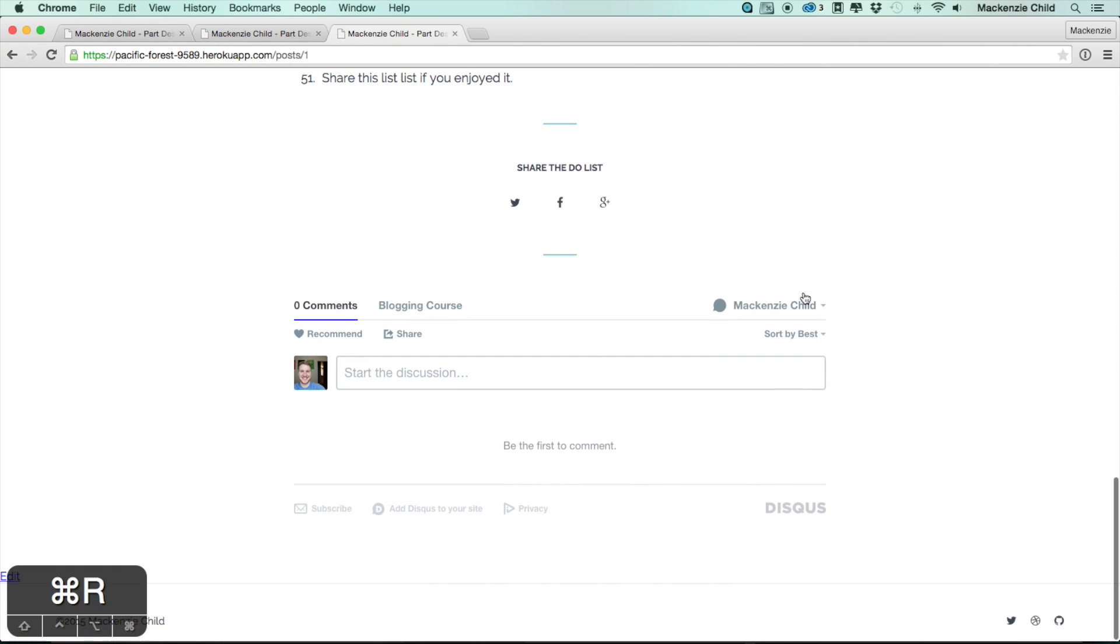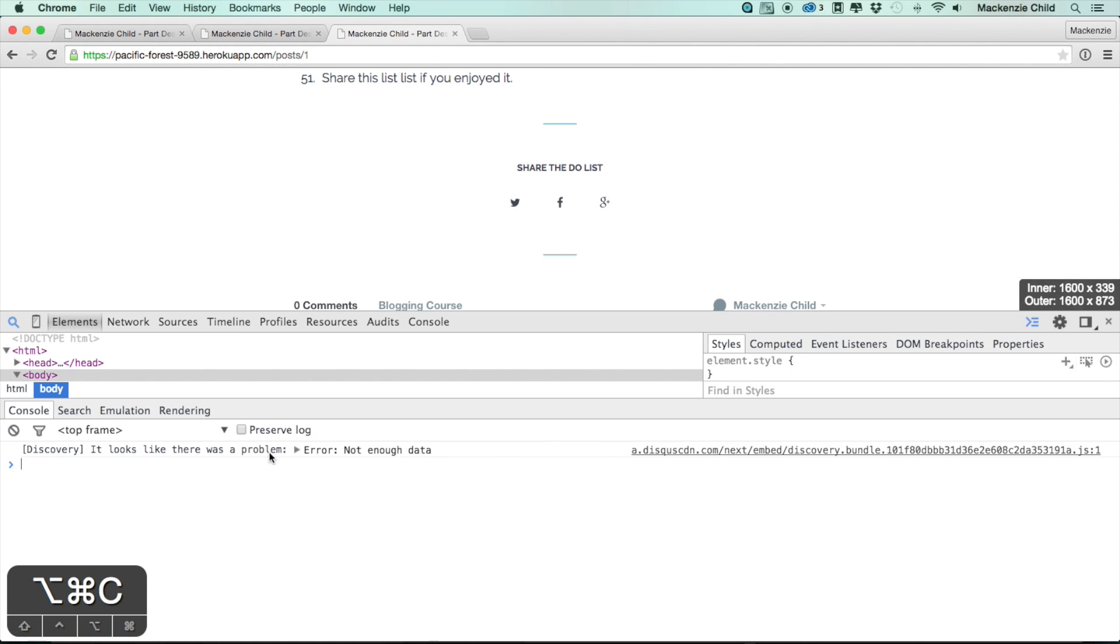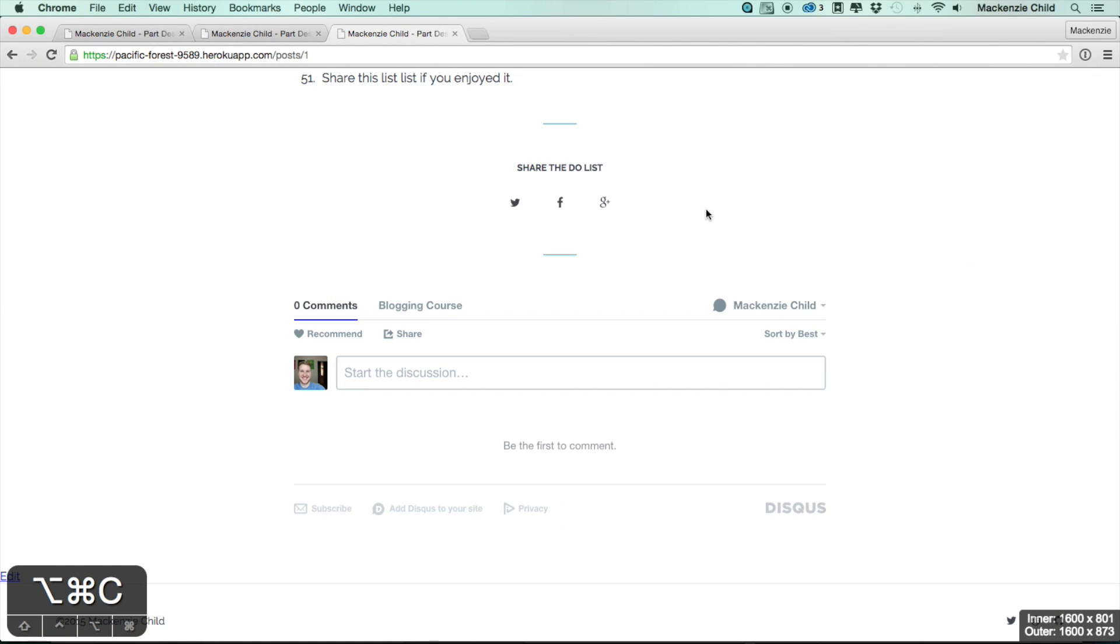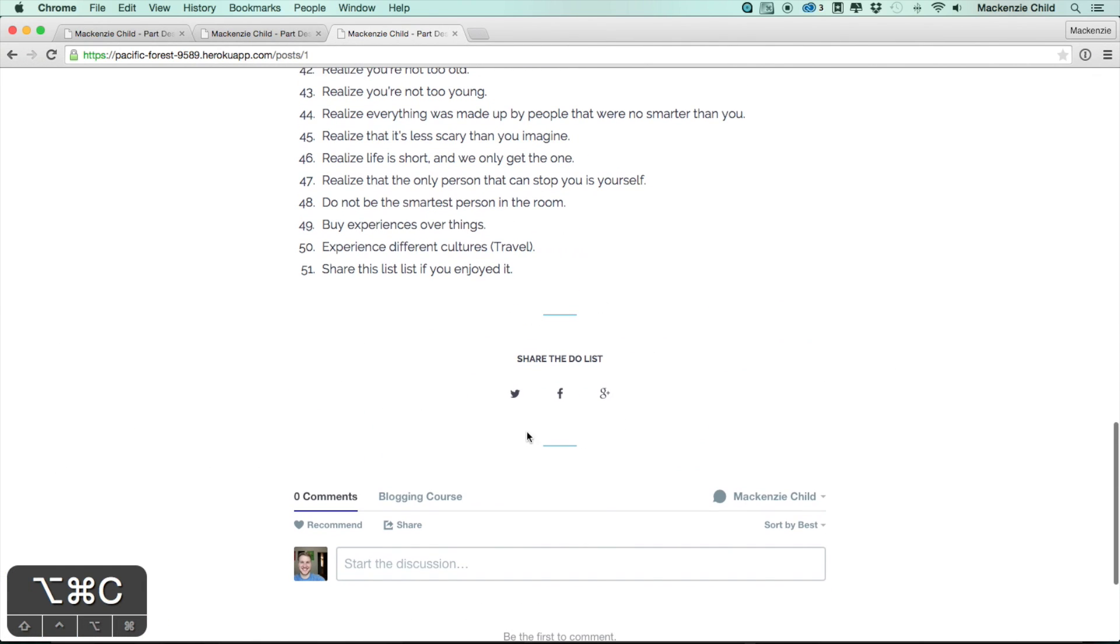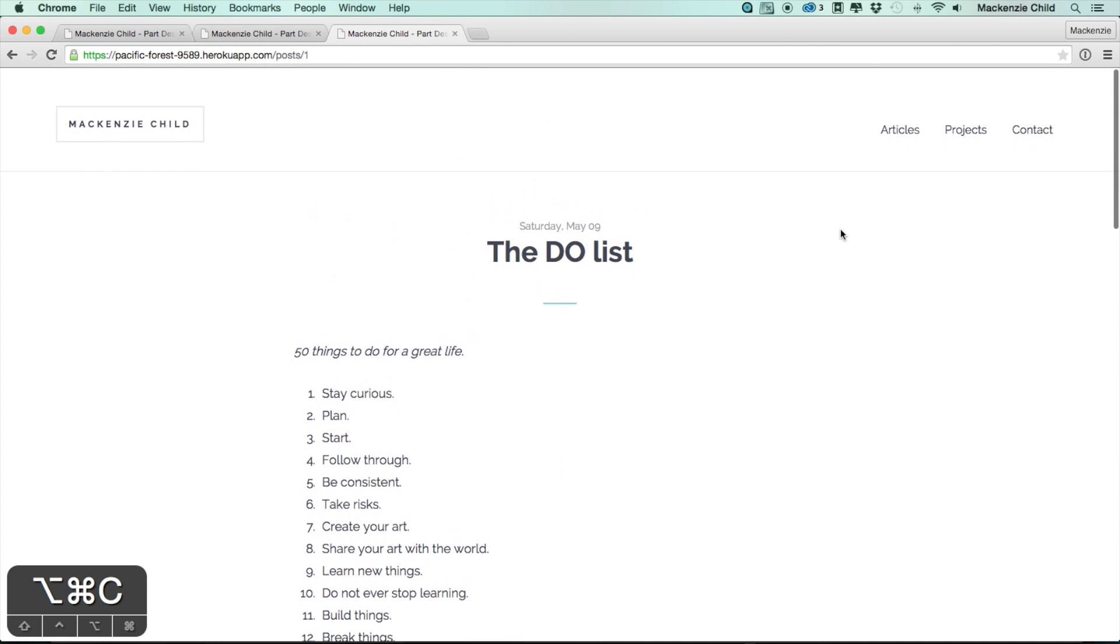There we go. Now if we open up the console we're not getting any of those errors and the share links, we click on one and it's actually working with the correct URL. Beautiful, that makes me super excited.